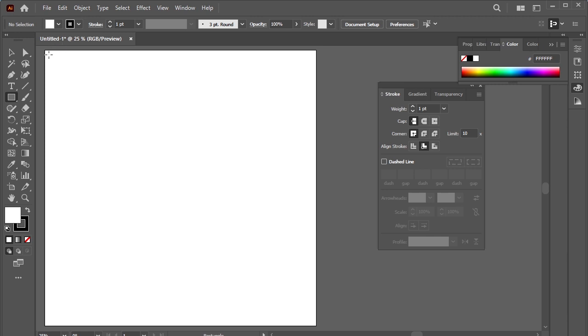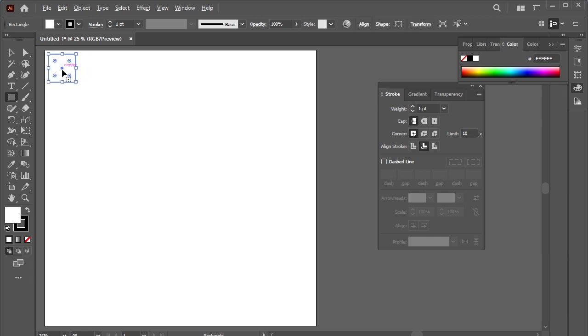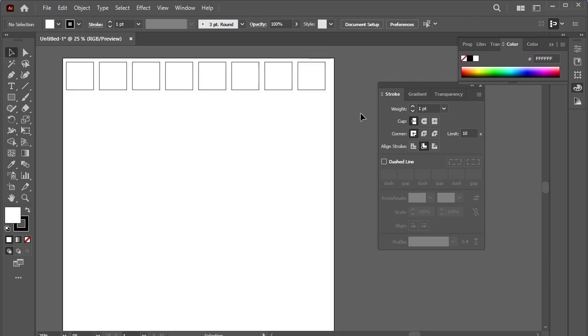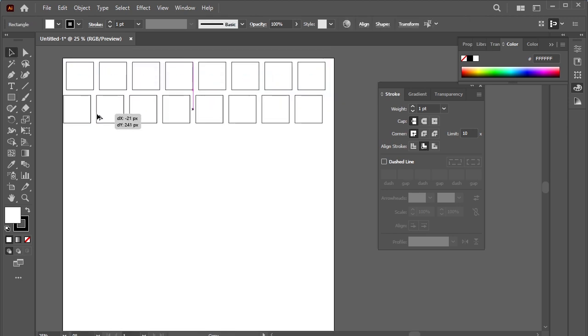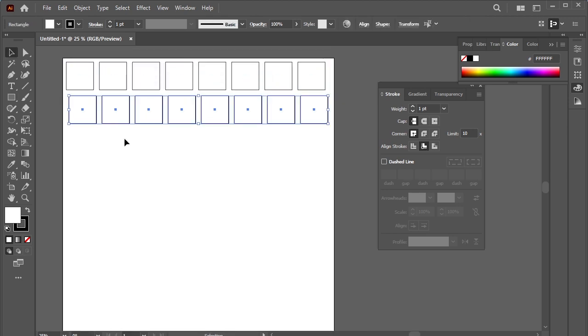Let's make a grid. Take the rectangle tool. We can make grids like this by duplicating the square, but it will take so much of our time. Let's do it in a click.